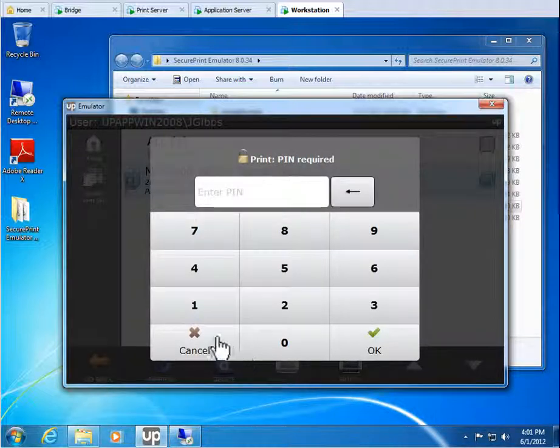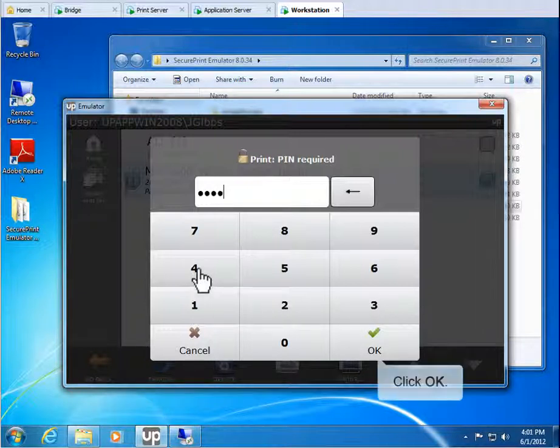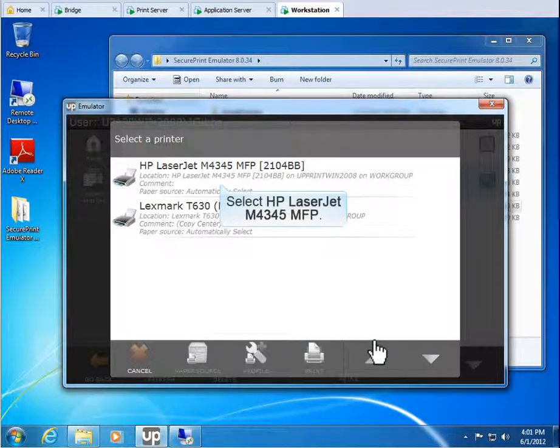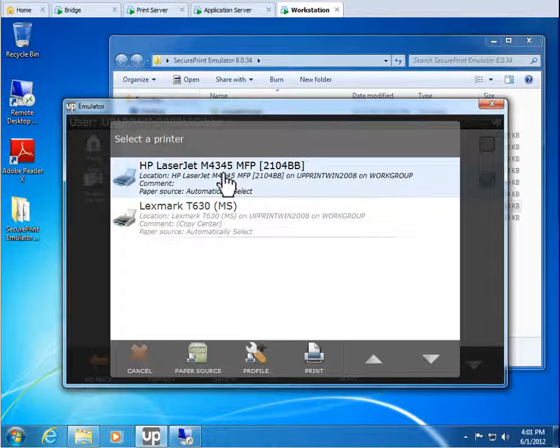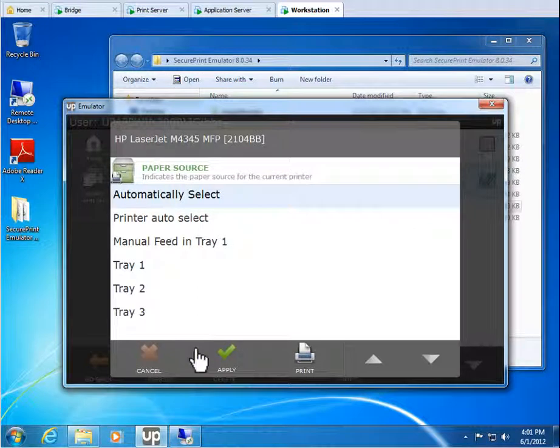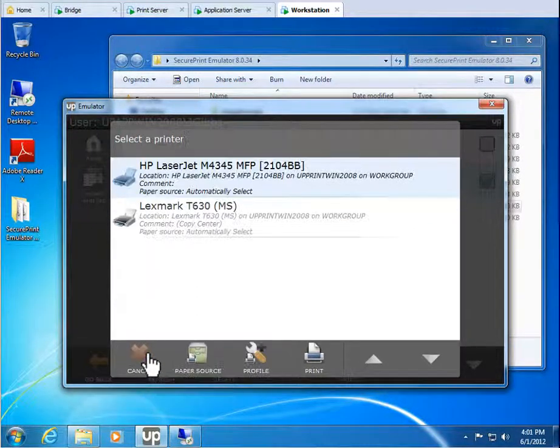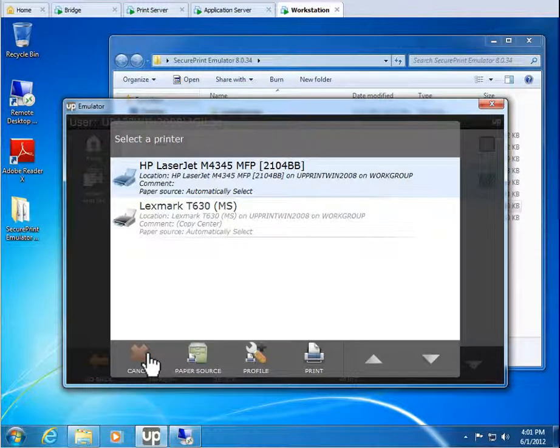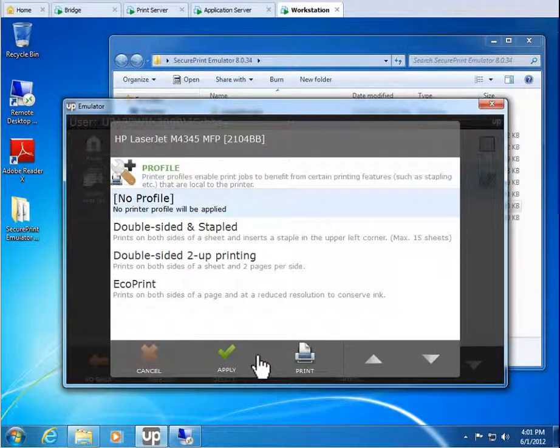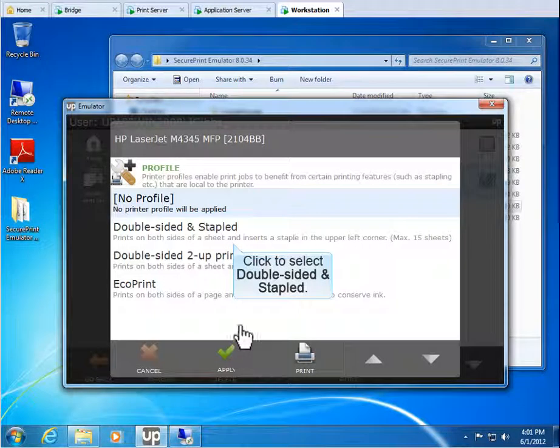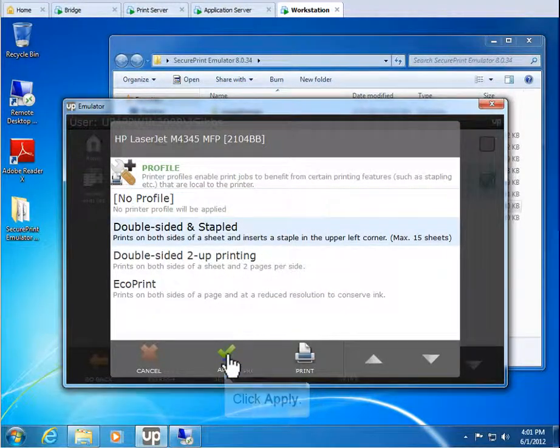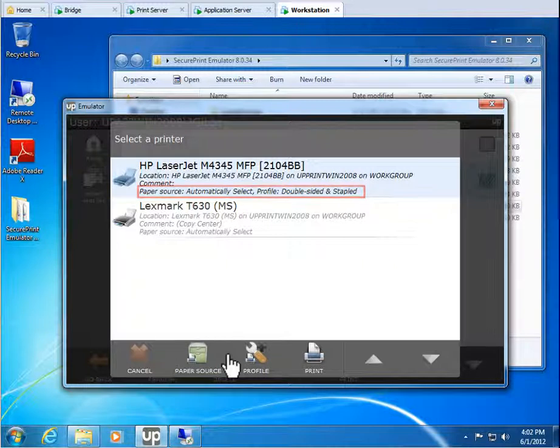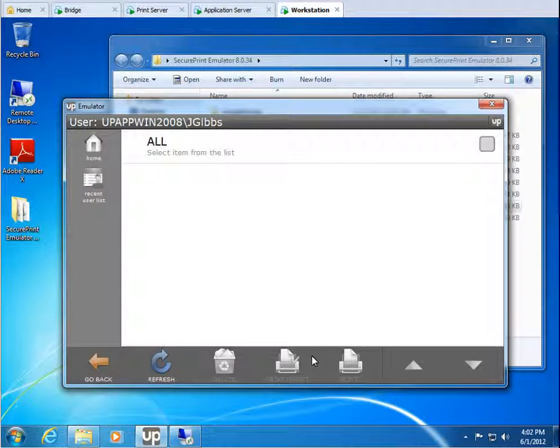Enter the 4-digit pin and then click OK. Click to select a printer. Let's click HP LaserJet M4345 MFP. To change the paper tray, click Paper Source. Automatically select is fine. Click Cancel. To apply a printer profile, click Profile. Click to select a profile. Let's select double-sided and stapled. Click Apply. The paper source and profile chosen will be shown. Click Print. Once printed, the print job will be removed from the queue.